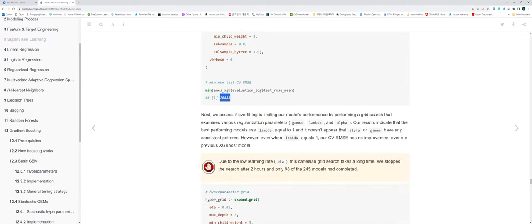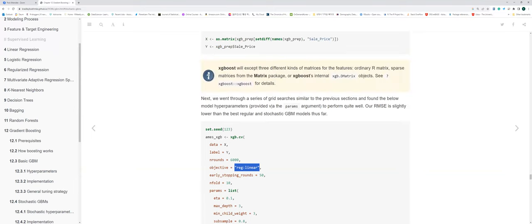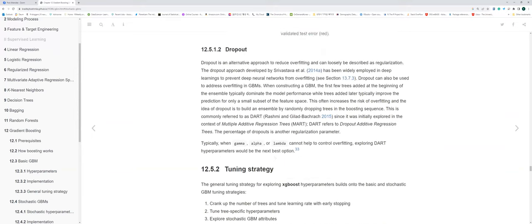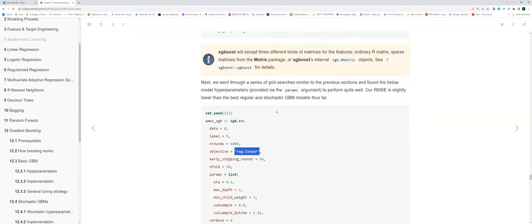One comment: when running this script, the objective parameter `reg:linear` is deprecated. It won't run — it's not just a warning, it's an error. The new XGBoost implementation requires the parameter `reg:squarederror` for regression. So if you run the textbook code, you'll get an error message telling you to change this. The correct objective parameter is `reg:squarederror`.